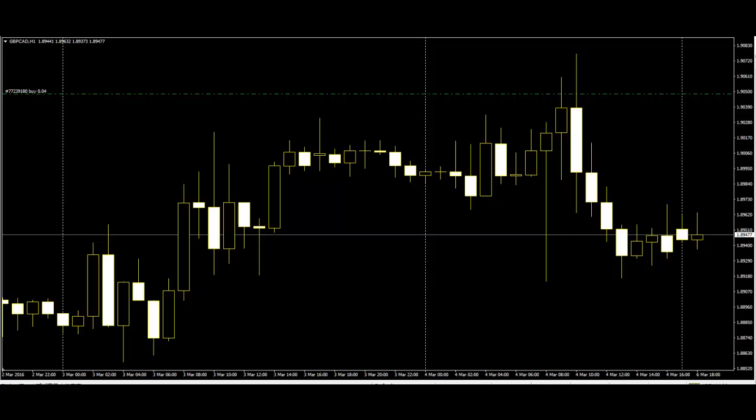A gravestone doji is identified by an open and close near the bottom of the trading range. It is the converse of a hammer and signals reversal when it occurs after an uptrend.